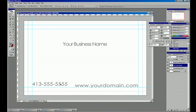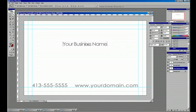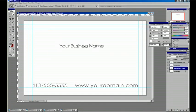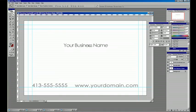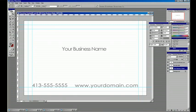I'm going to make sure that on the pointer tool, show transform controls and auto select is selected so that I can simply drag and drop the layers where I want them. And we've got the start of a good looking business card.